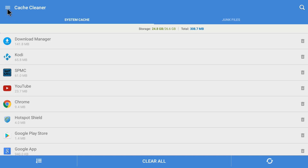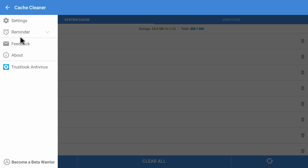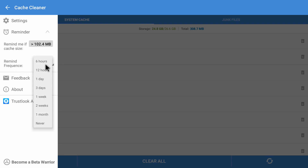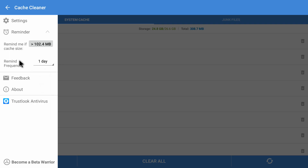I can click 'Clear All' to clear cache from all applications, but first let me show you the other features. I'm clicking on the three lines in the top left corner. It shows me all options — there are two worth checking: Reminder and Settings. Clicking on Reminder, you can set it to remind you if the cache size is greater than a certain amount — like 100 MB, 200 MB, 300 MB. You can also set a reminder frequency: 6 hours, 12 hours, one day, three days.